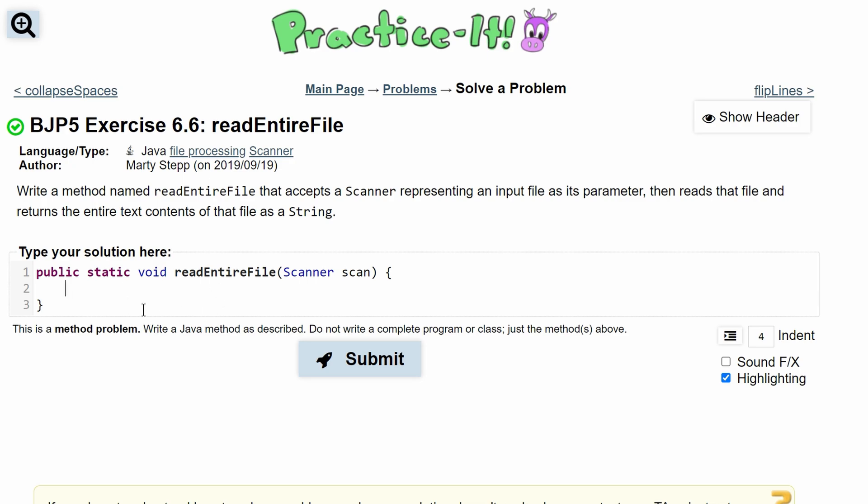To do this we'll first need a temporary String. We can call this total because it will have the total amount of lines, and we'll initialize this like this.